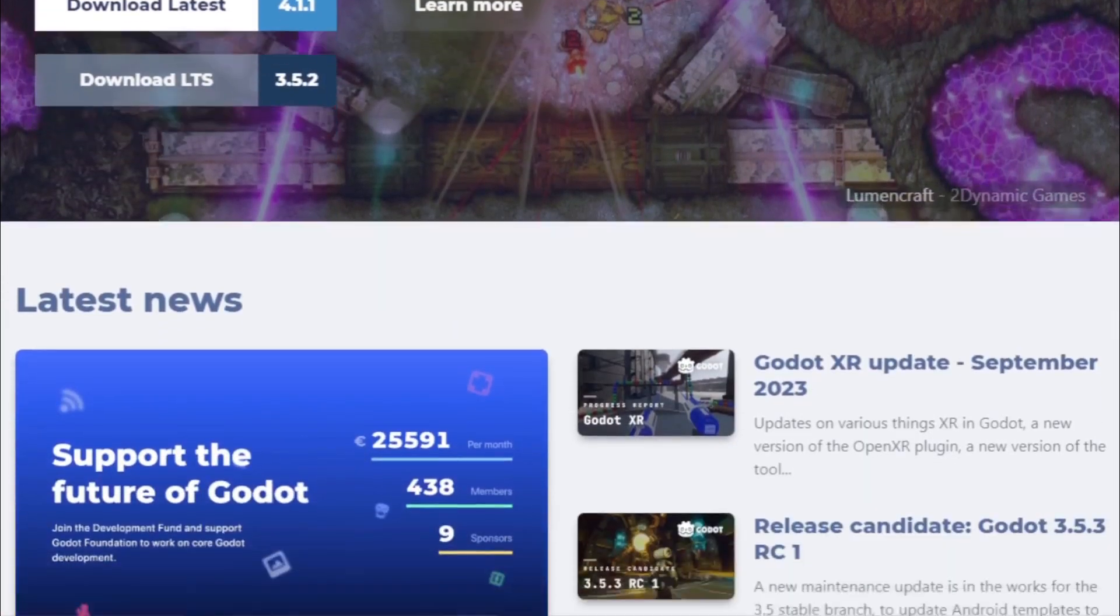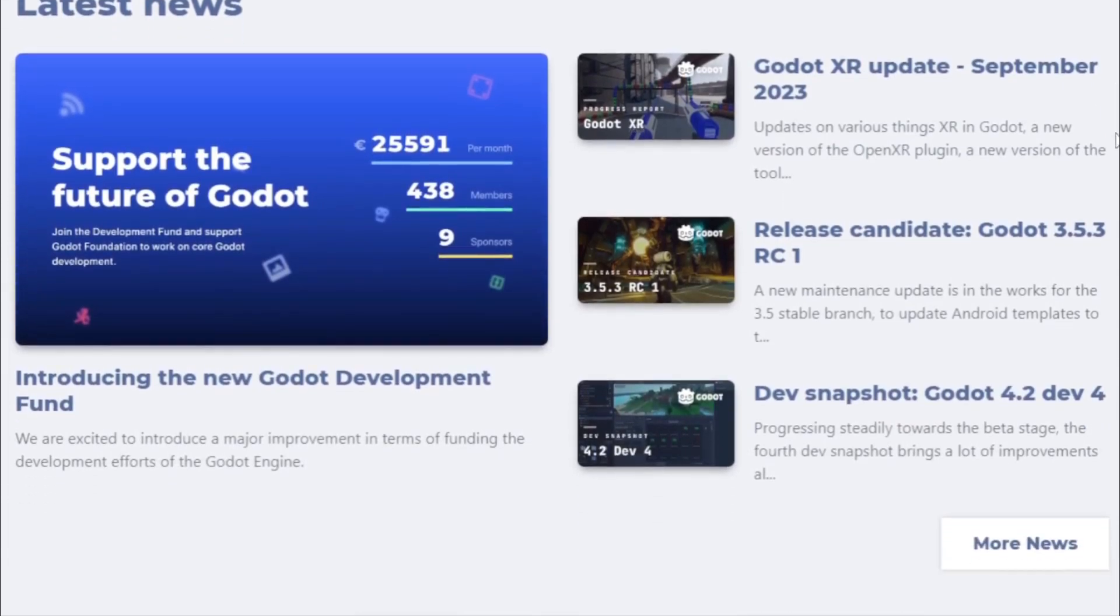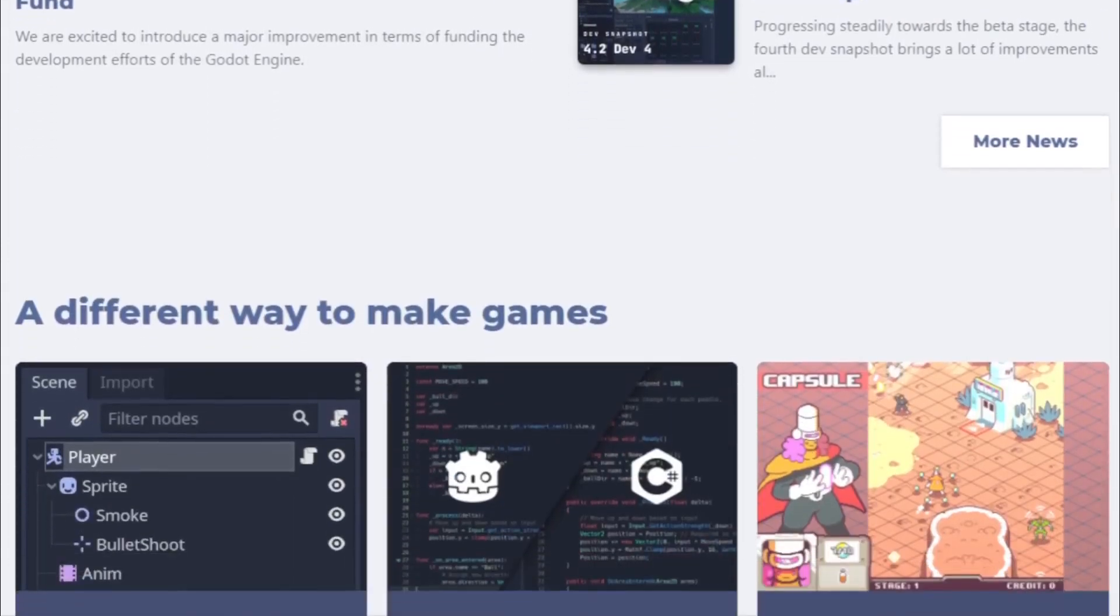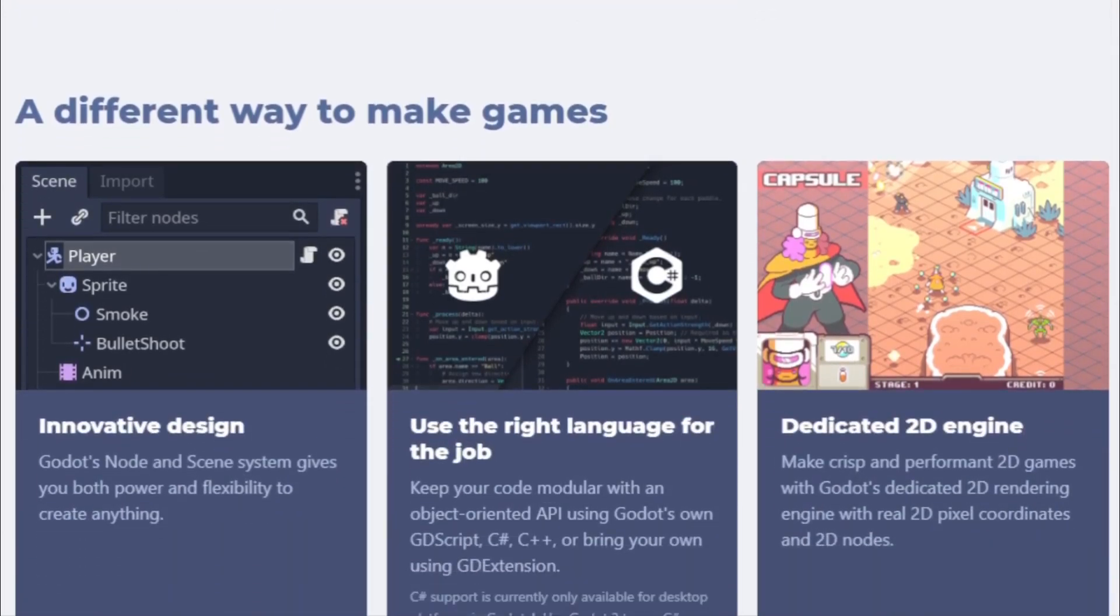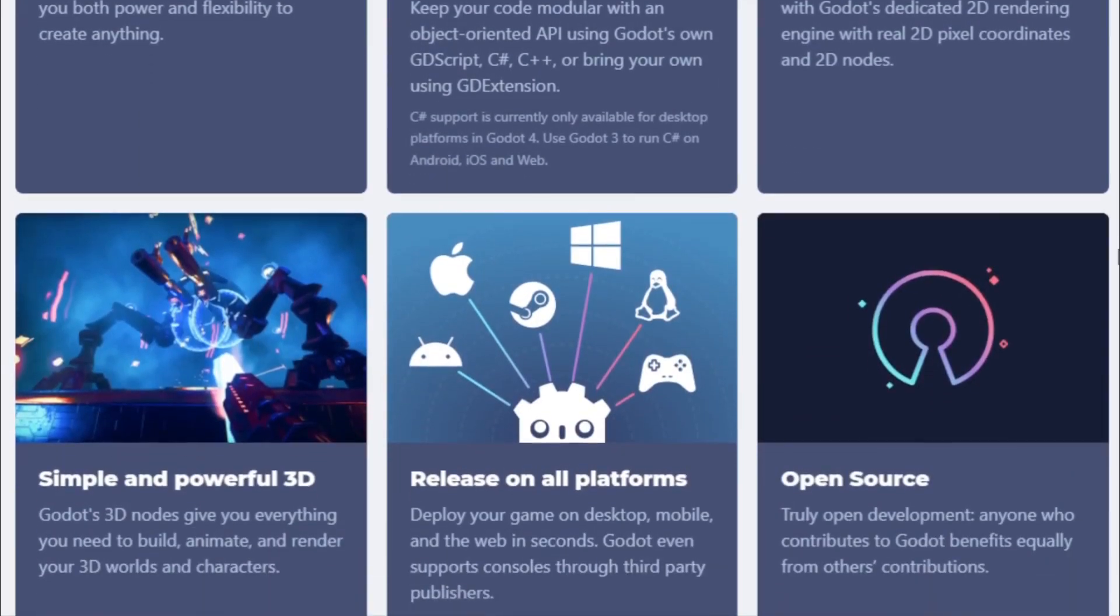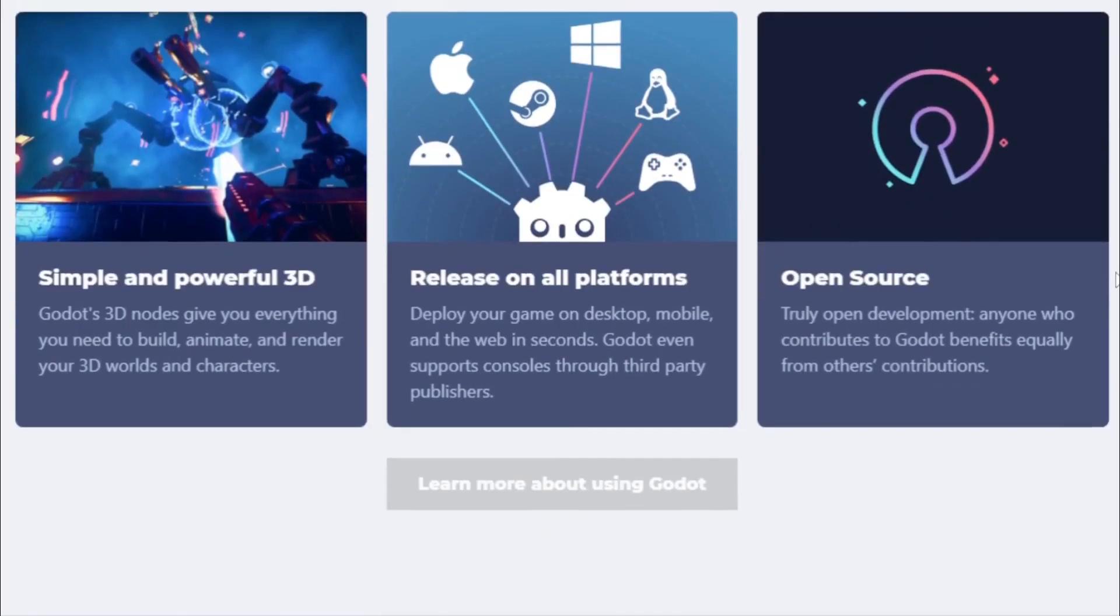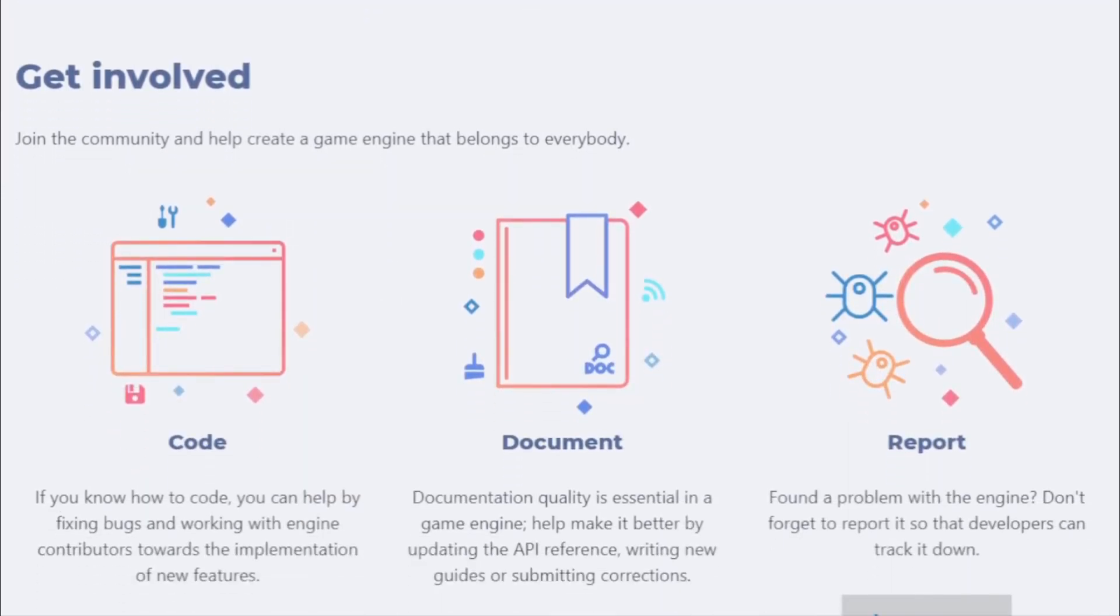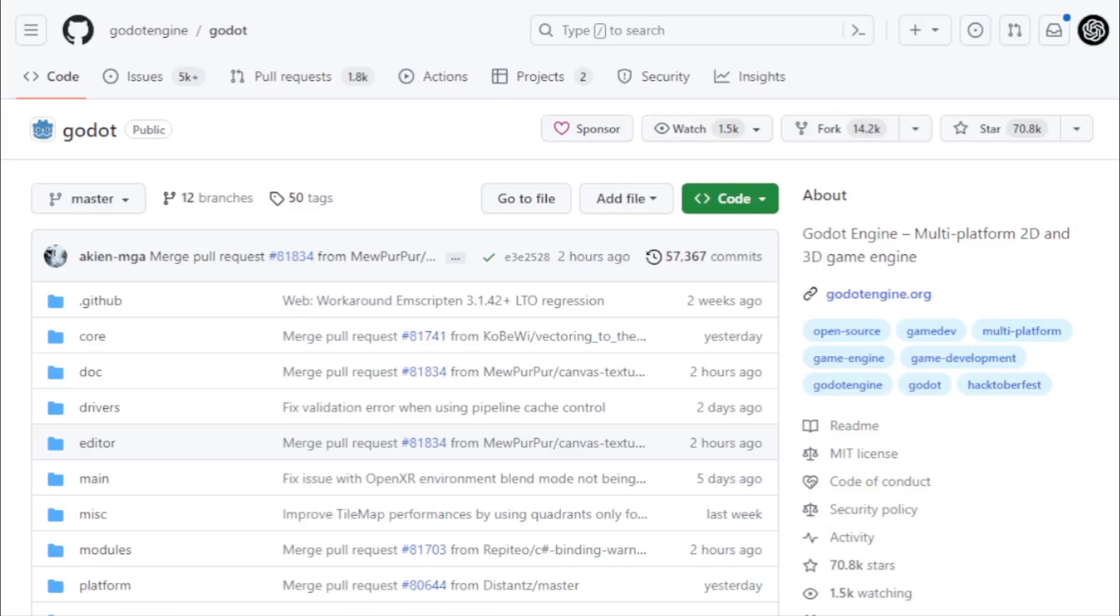But what sets it apart is its unified interface, ensuring that developers have a consistent set of tools, regardless of the game's dimensionality. This unified approach means that developers can transition seamlessly between 2D and 3D game development, fostering creativity and reducing the learning curve. One of the standout features of Godot is its export capability.